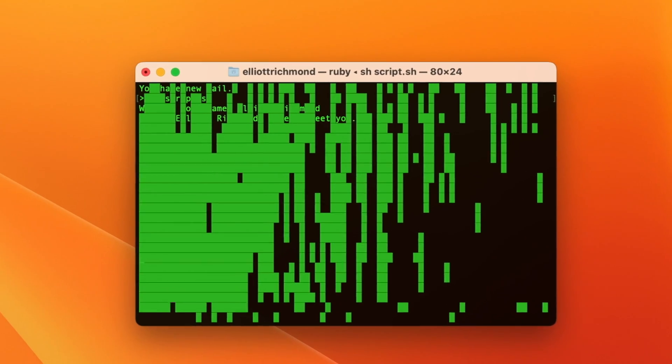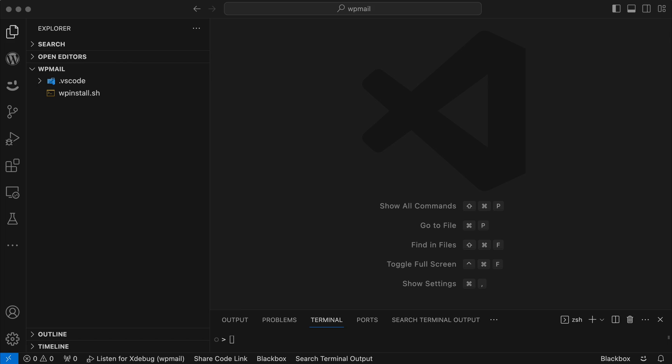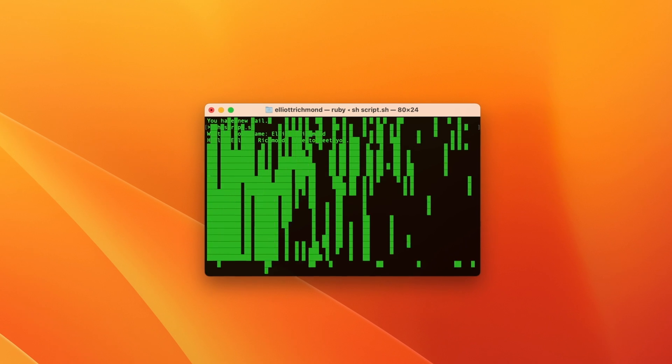Good morning, good afternoon, good evening wherever you are. Today I'll be sharing an insight into the life of a WordPress developer, focusing on my approach to coding and problem-solving. Specifically, this video will be about using the WP mail filter hook, so let's dive in.